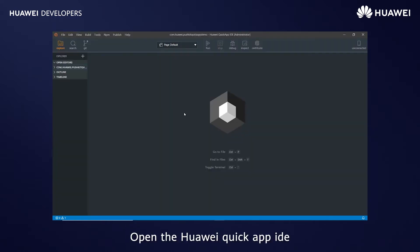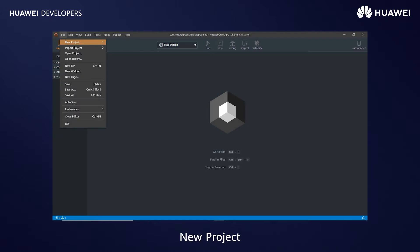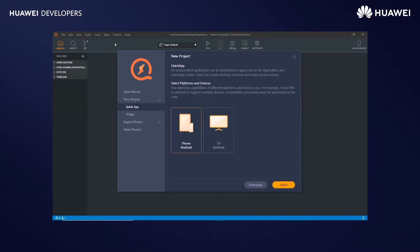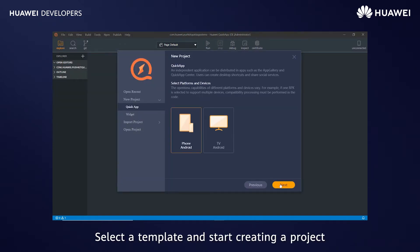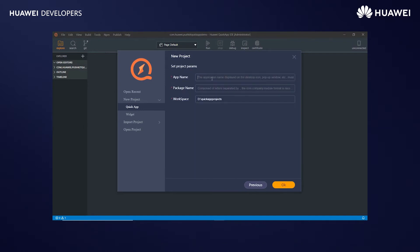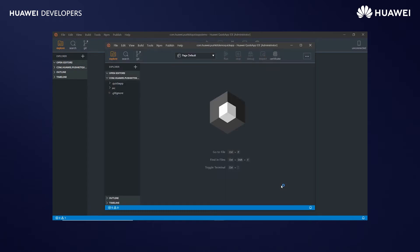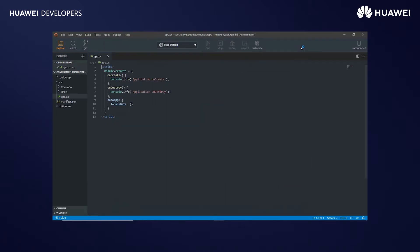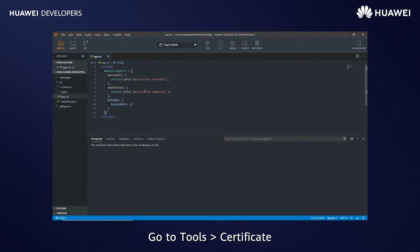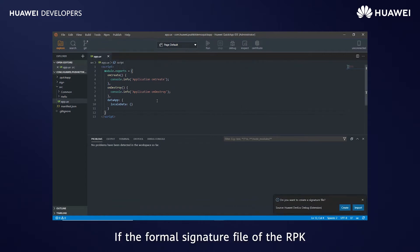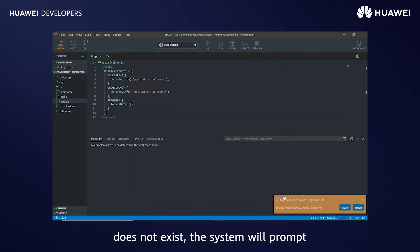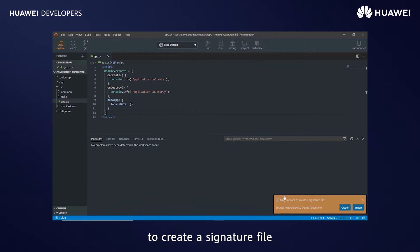Open the Huawei Quick App IDE. Go to File, then New Project, Quick App. Select a template and start creating a project. Go to Tools, then Certificate. If the formal signature file of the RPK does not exist, the system will prompt you to create a signature file. Click Create.